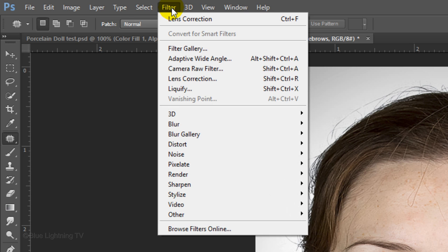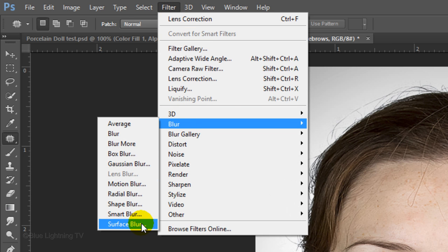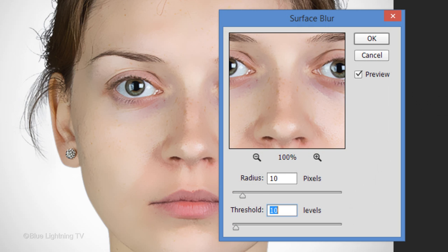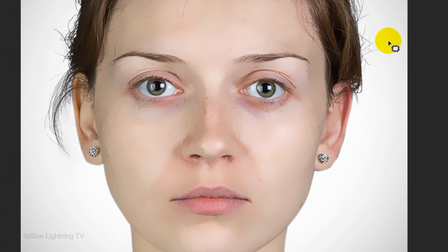Go to Filter, Blur and Surface Blur. I'll make the Radius and Threshold both 10 pixels. However, depending on the size and resolution of your image, you may want to play with these amounts to approximate the surface blur in this example.